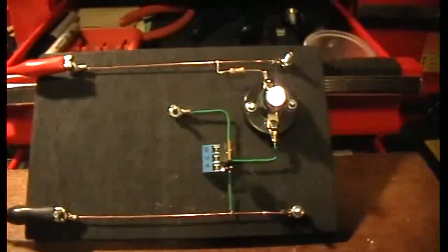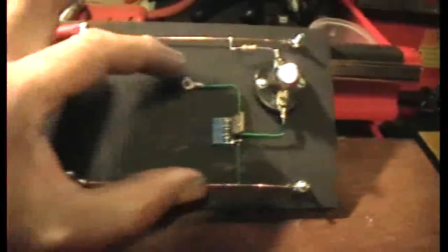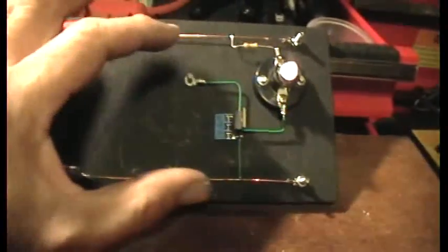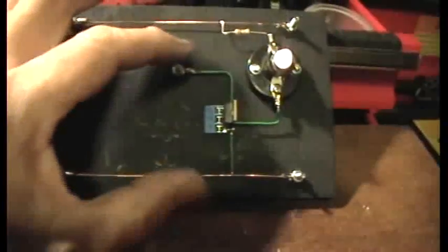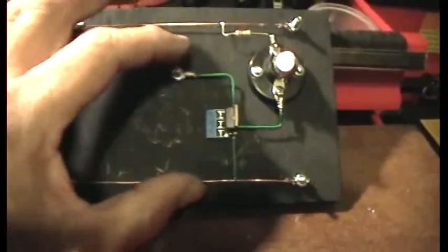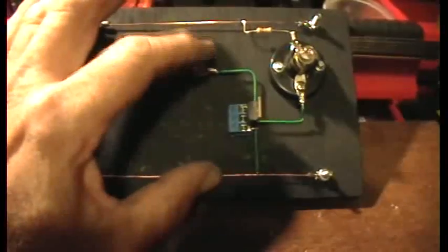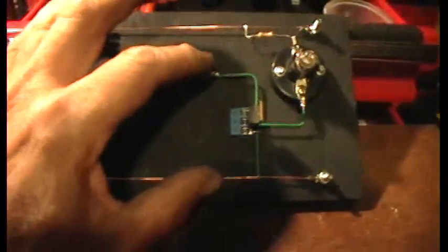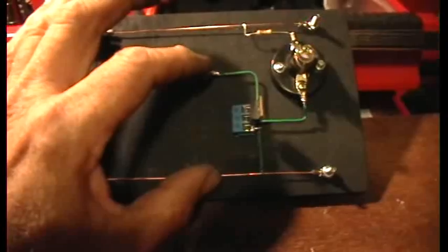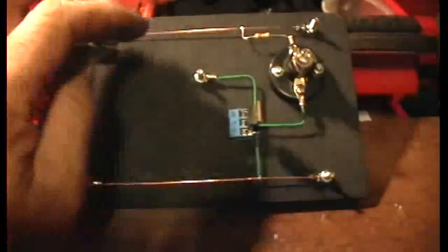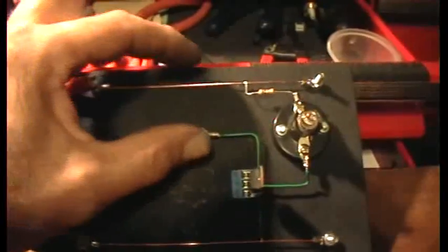Now if I want to turn off the MOSFET, I need to drain the charge off the gate by touching it to the source. So my resistor now, my hand, has drained off the charge from the gate, siphoned it off, and now the MOSFET's off.